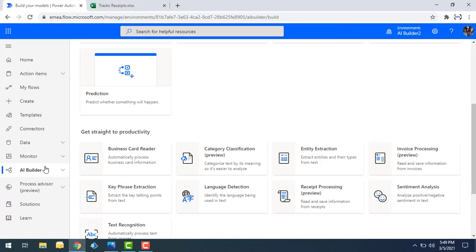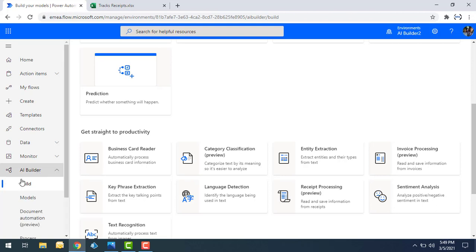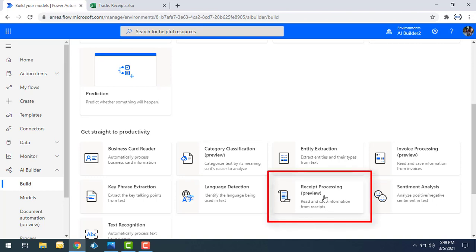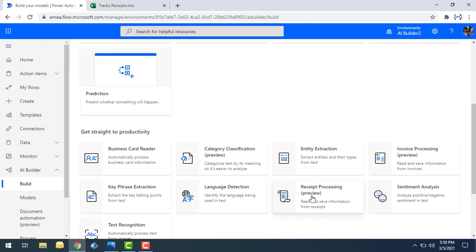Log on to Power Automate. Under AI Builder, go to Build, and inside that you'll find a pre-built model called Receipt Processing, which is currently in preview. What it does is read and save information from all receipts. I'm going to use this model to read information from receipts. Let's click on that.